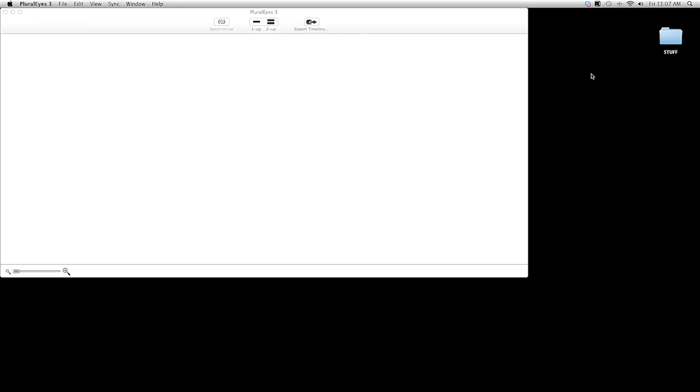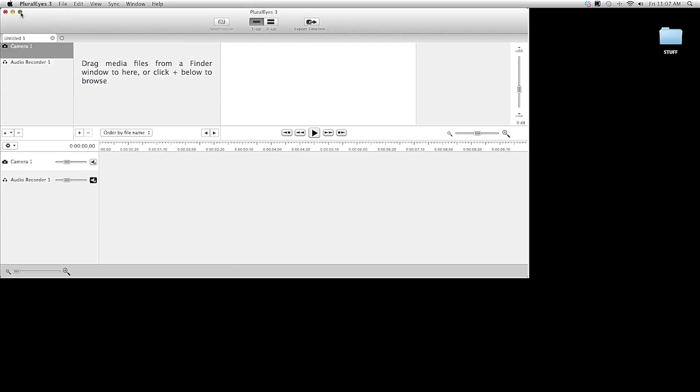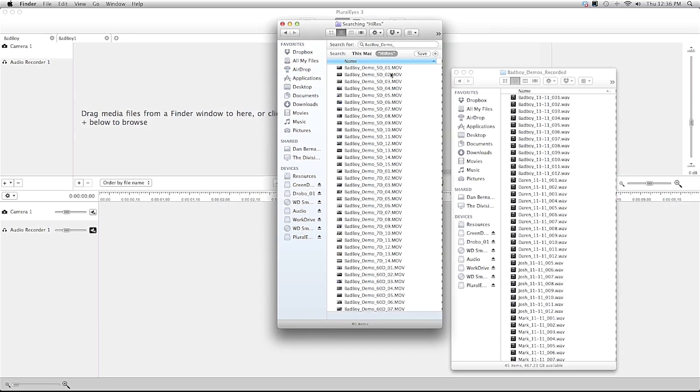Pluraleyes 3 is a standalone application and you can import your audio and your video and it will sync it up for you automatically and you can export it to the editor of your choice. Here I have a whole bunch of video and a whole bunch of audio.